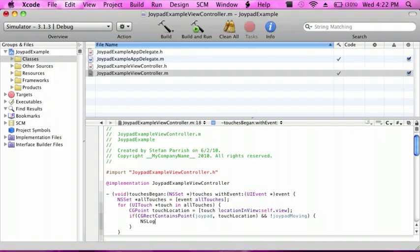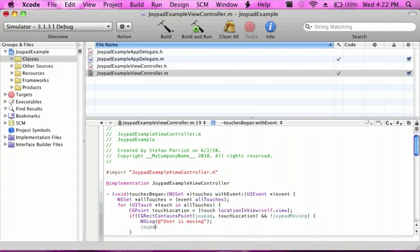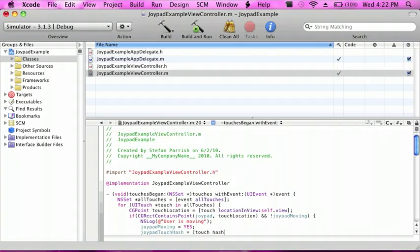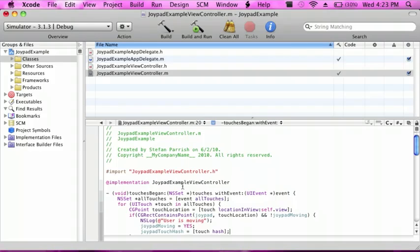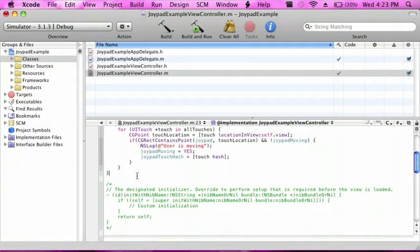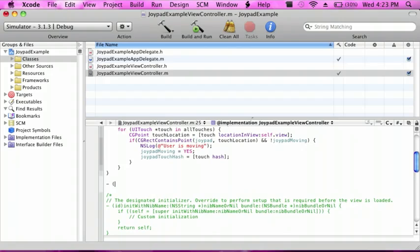We're going to do an NSLog just to tell whether it's moving or not — I'll just say 'user is moving'. And then joypadMoving is equal to YES. And then joypadTouchHash equals touch hash. Then I'm going to do another void, and this is going to be the touchesMoved event.